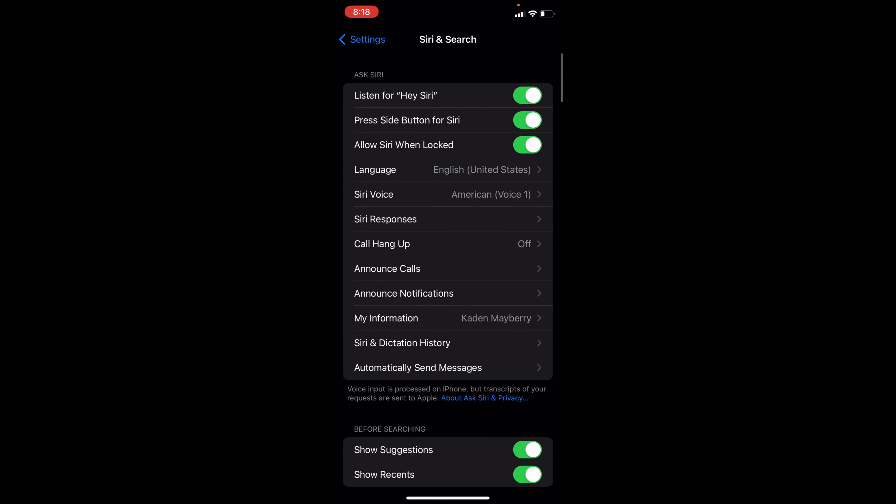There's many different options you can change for Siri. You can add Listen for Hey Siri, Press the Side Button for Siri, or Allow Siri When Locked. But you want to make sure is that the toggle on for Press Side Button for Siri is on.